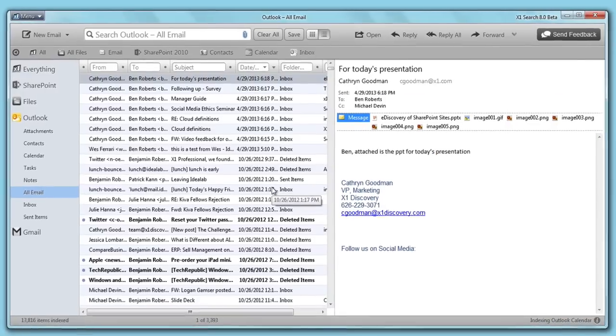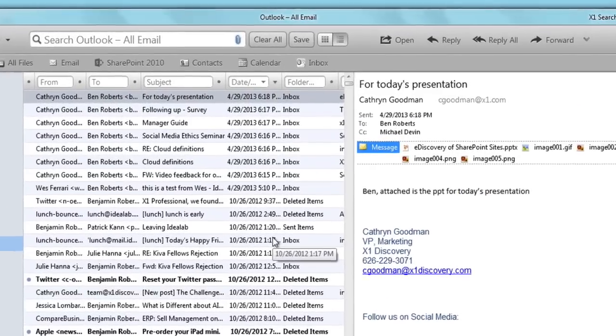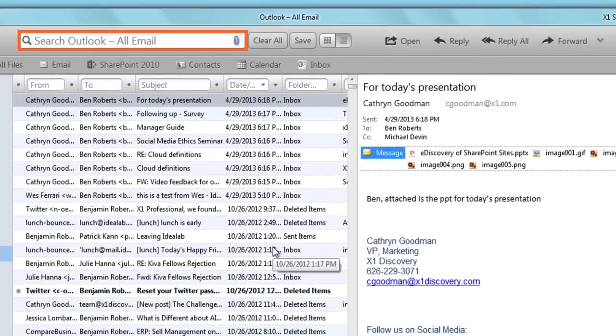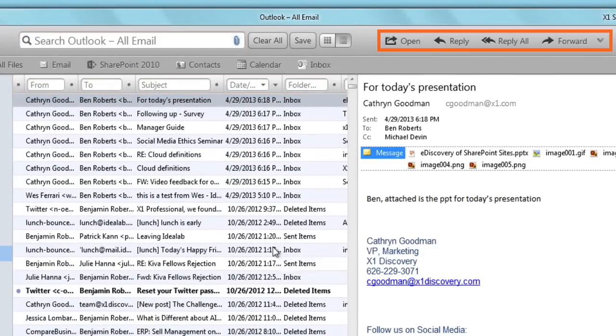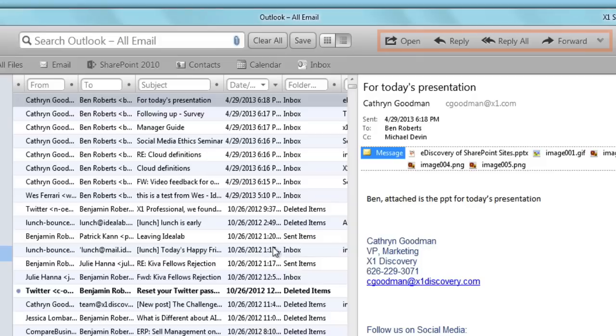Let's check out how X1 Search 8's powerful Outlook search, refine columns, and post-search actions can unlock the power of information stored in my Outlook mail folders.